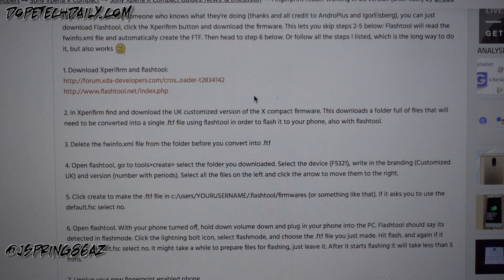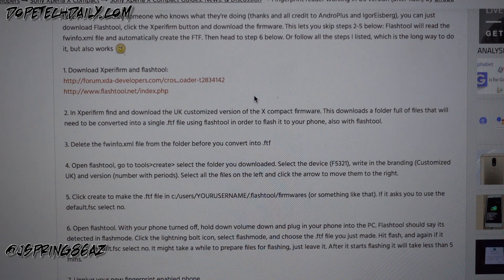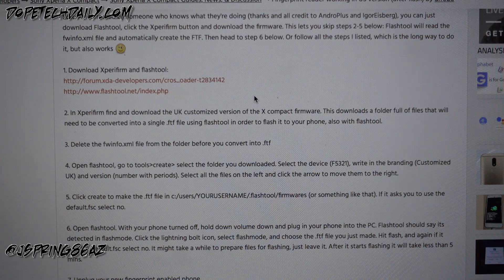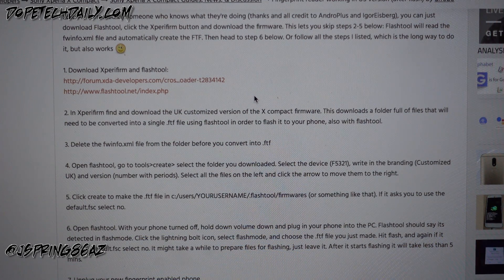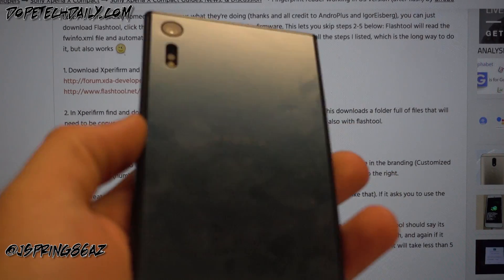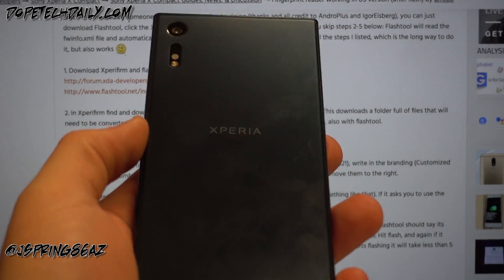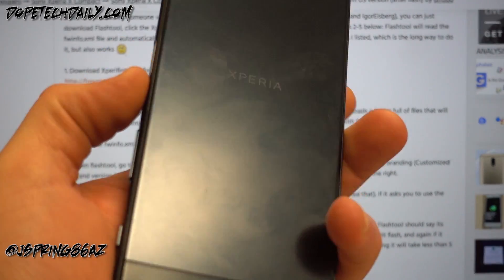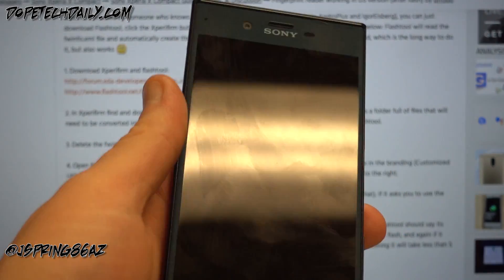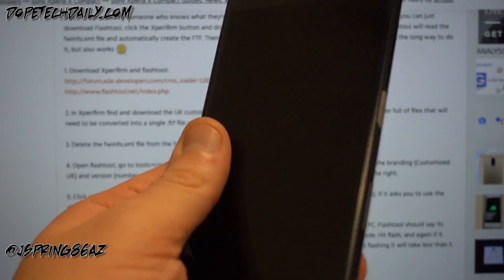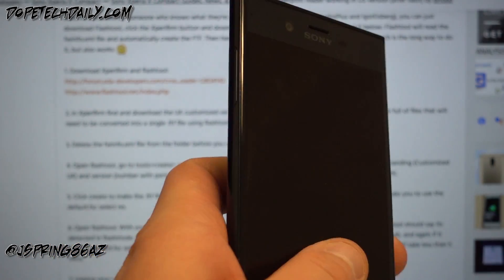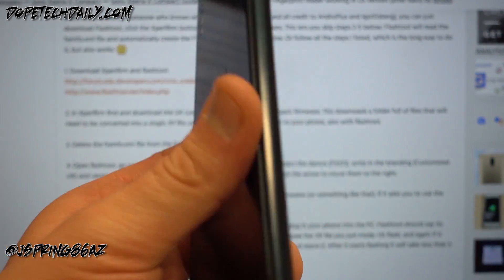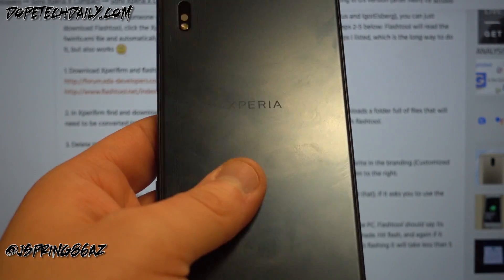What's up YouTube, Jeff back again from dopetechdaily.com. Today I'm bringing you guys a quick tutorial on how to enable the fingerprint scanner for your Sony Xperia XZ. Now you probably know if you have this phone, you bought the US version, the fingerprint scanner is not enabled by default out of the box due to some licensing copyright issues.